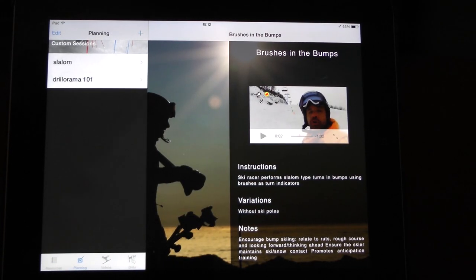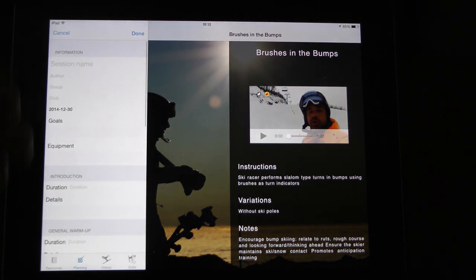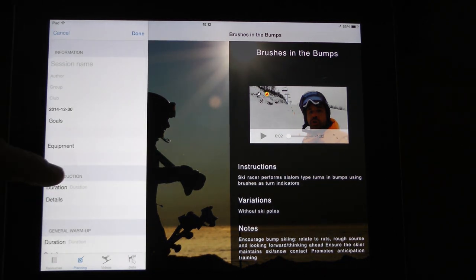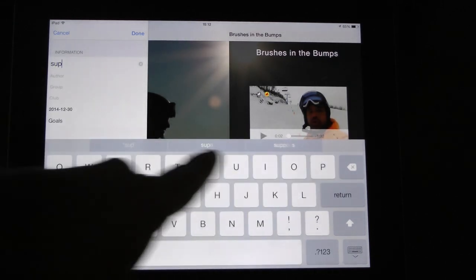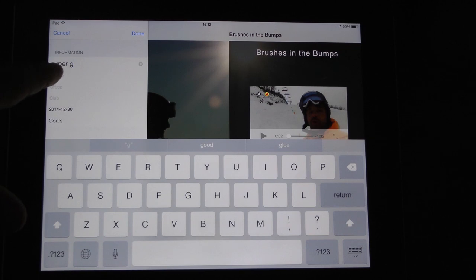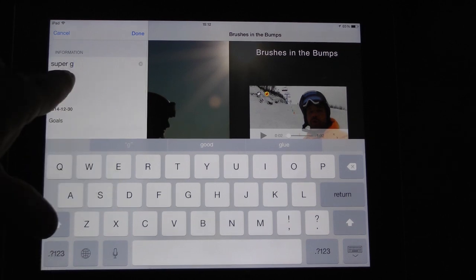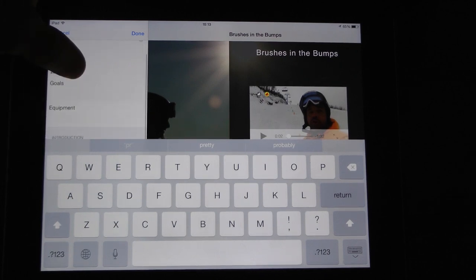Here's a cool section — the planning one — where you can customize sessions. If I hit the plus button, here's a new template to build a brand new session that has the name, the club, and the goals. Let's say the session will be Super G, and the coach is Pierre Ruelle.